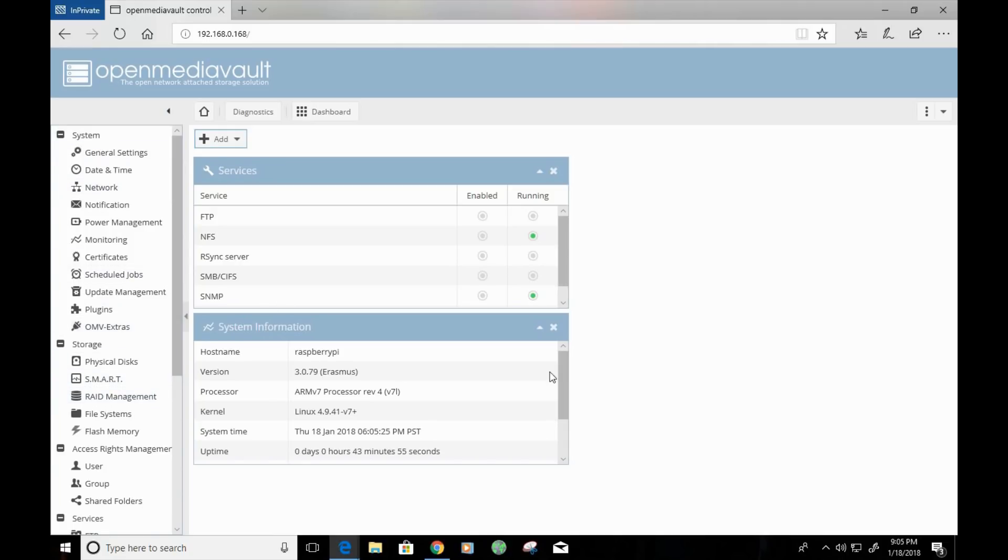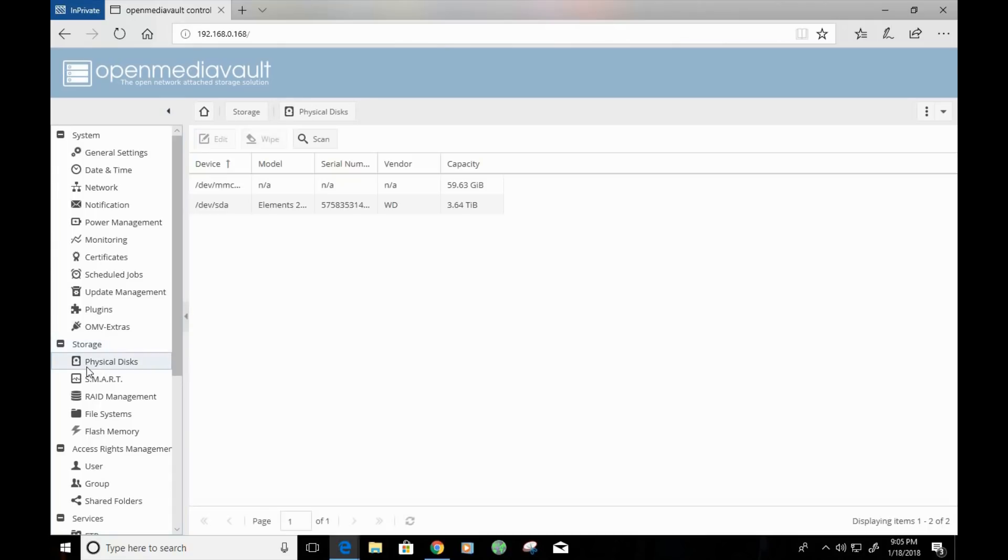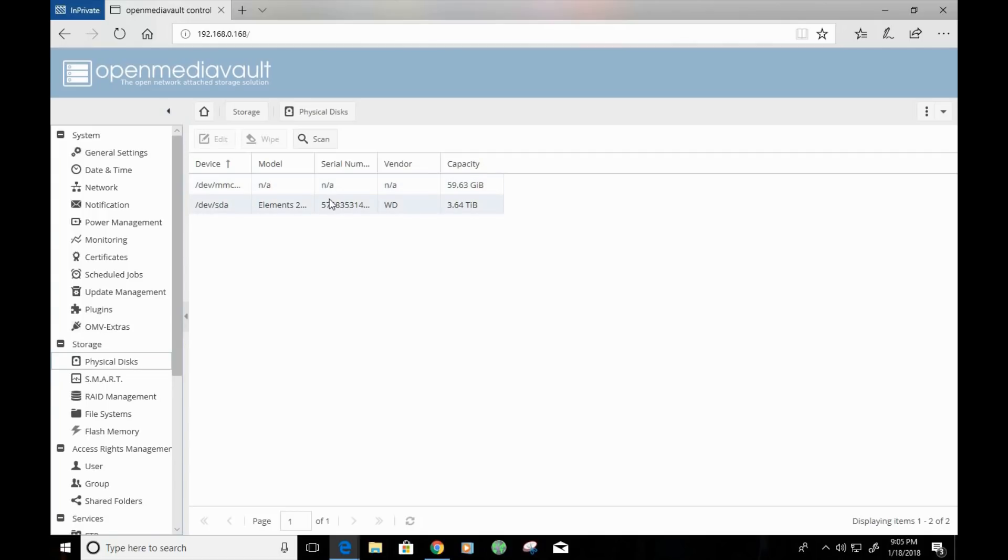One of the first things that we'll want to do, though, is we'll want to check our physical disks. So, under storage, if you click on physical disks, you'll see that there are disks attached to the OpenMediaVault to your Raspberry Pi. Now, I have my 4TB Western Digital attached here, and this is what I'm going to be focused on.